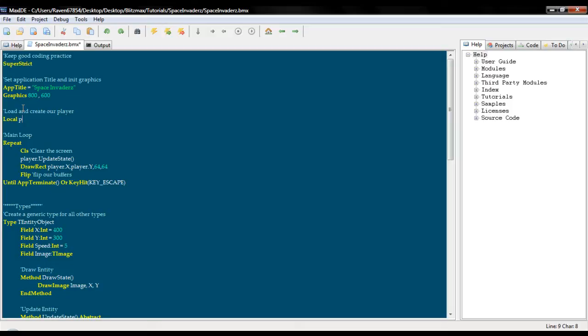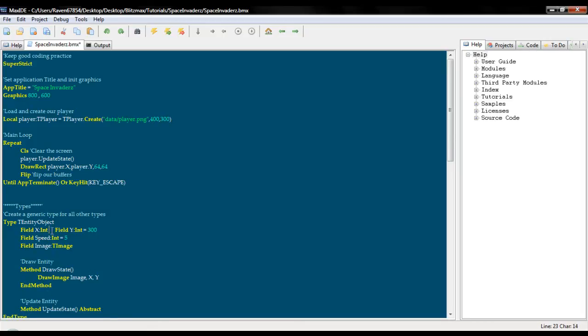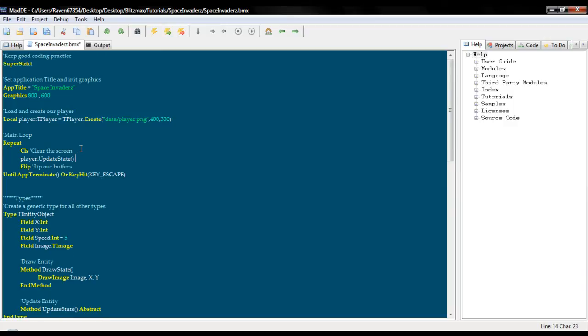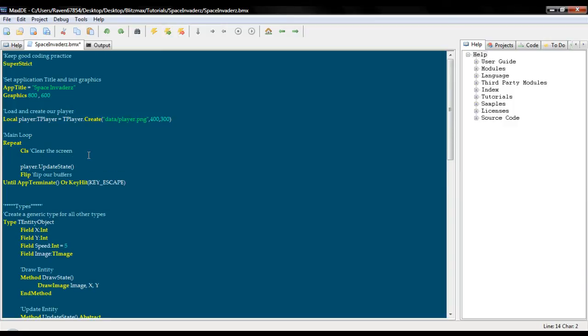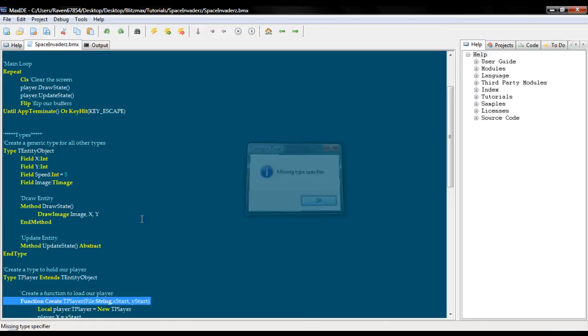Okay. Now, we will go up here and we will get rid of this. And we will load and create our player. So we want to make it a local. Player, cplayer equals tplayer dot create data player dot png. And we will set it at, we will get rid of these values because we don't need to hardcode that in anymore. Okay. Now we will get rid of this. And we will do player dot draw state.